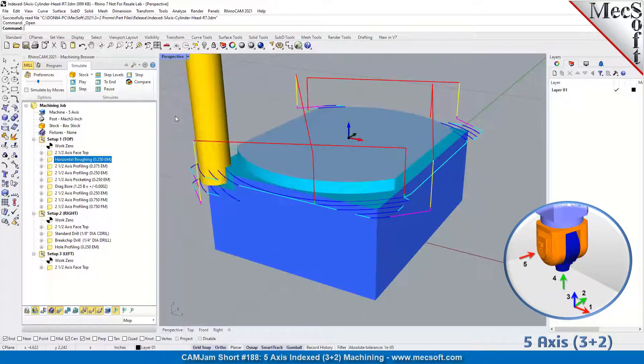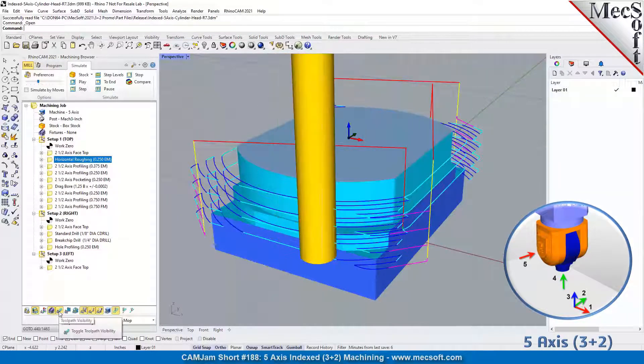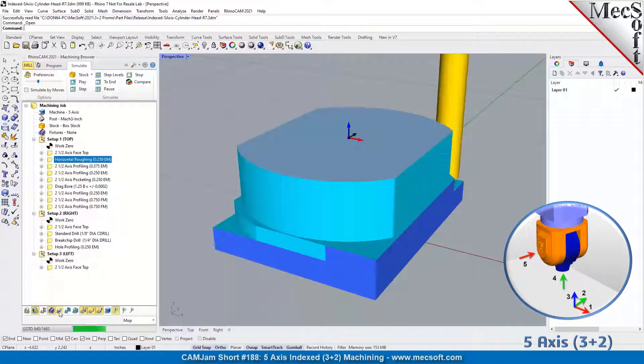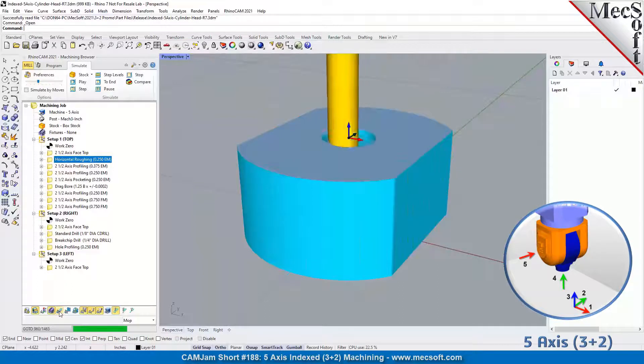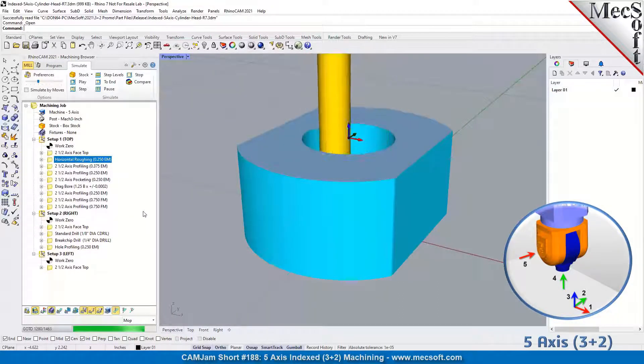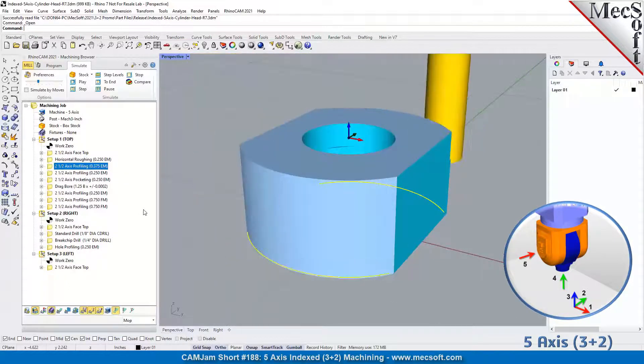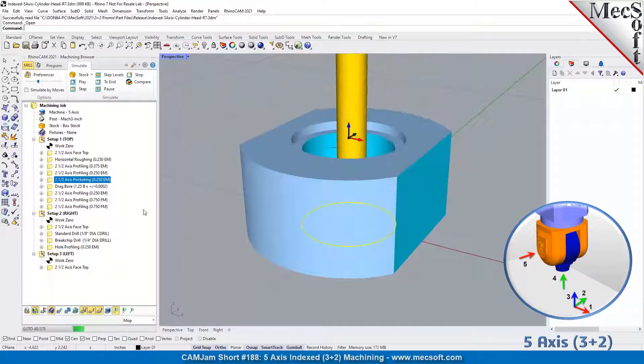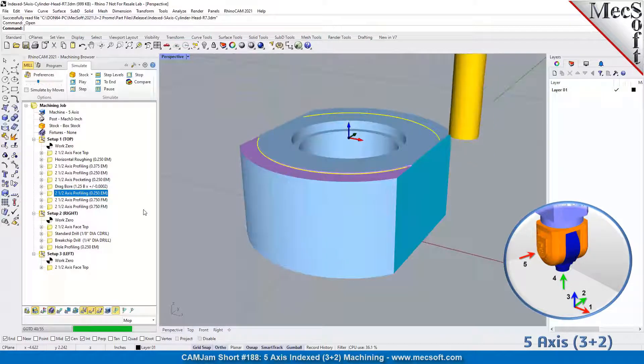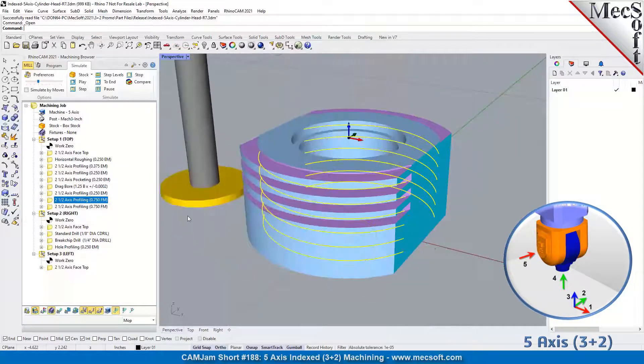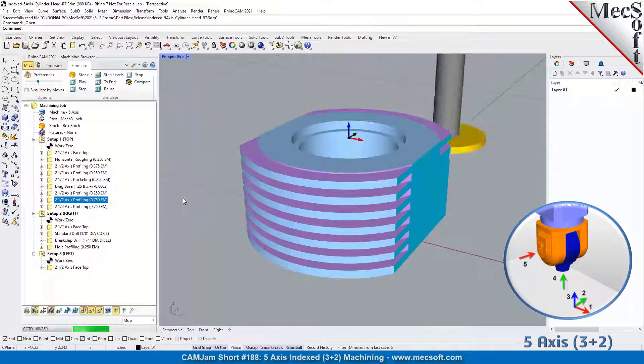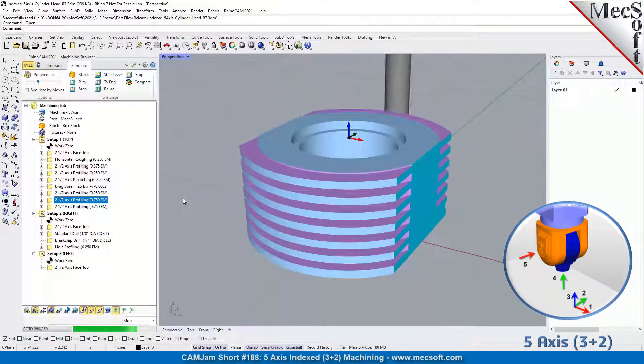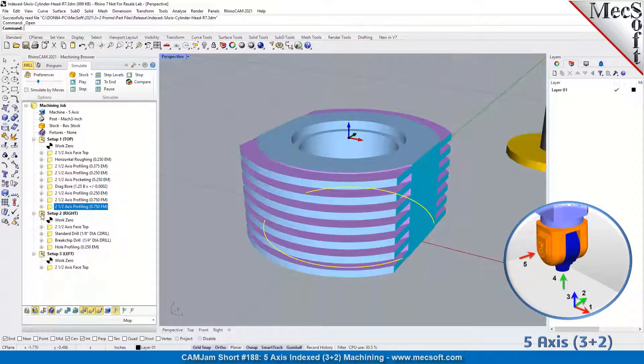We've got our facing at the top, and then we've got our roughing, and then we got our hole roughing in the middle. Then it's going to do some profiling. That's a finished profile on the outer side, we've got a finished profile at the top, a two axis pocket for the bore, the drag bore, and then the profiling with the facing cutter.